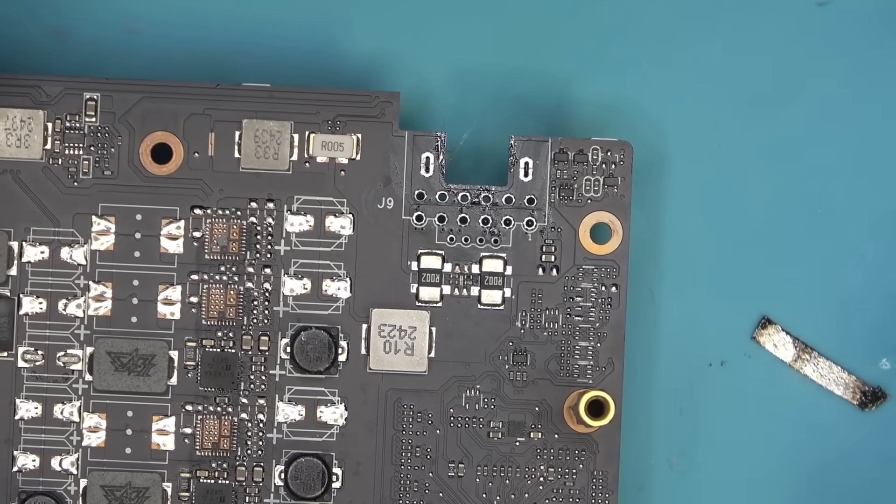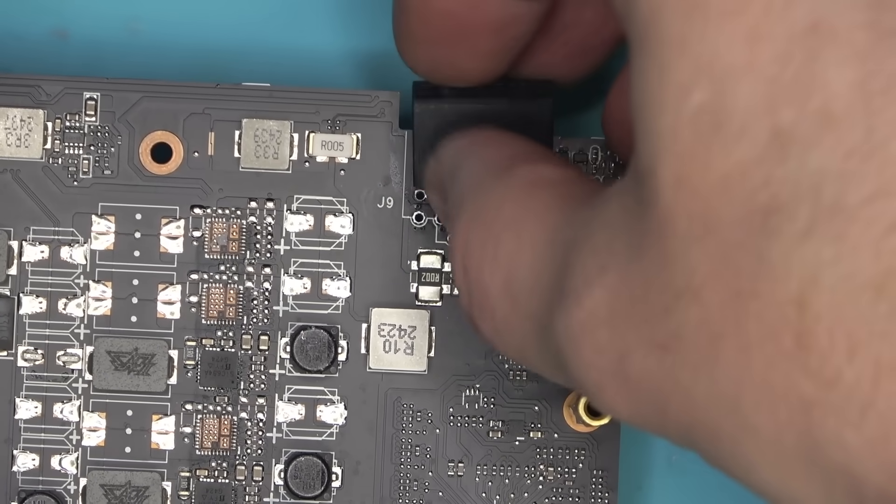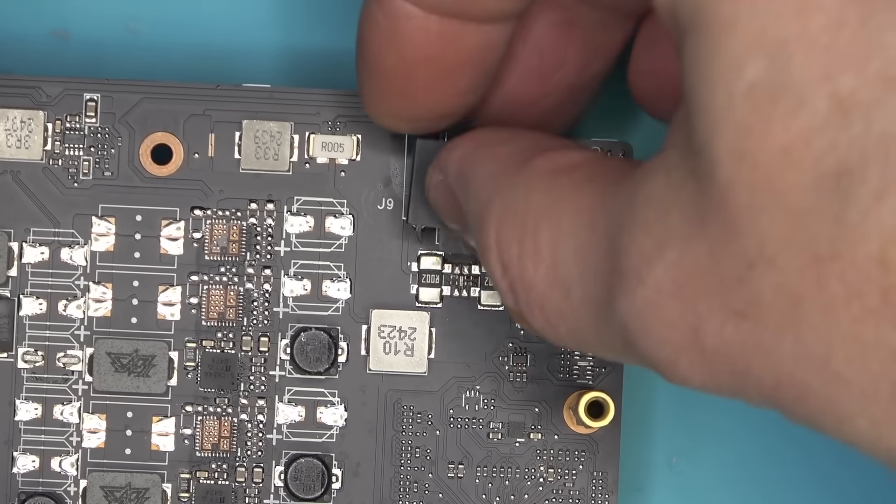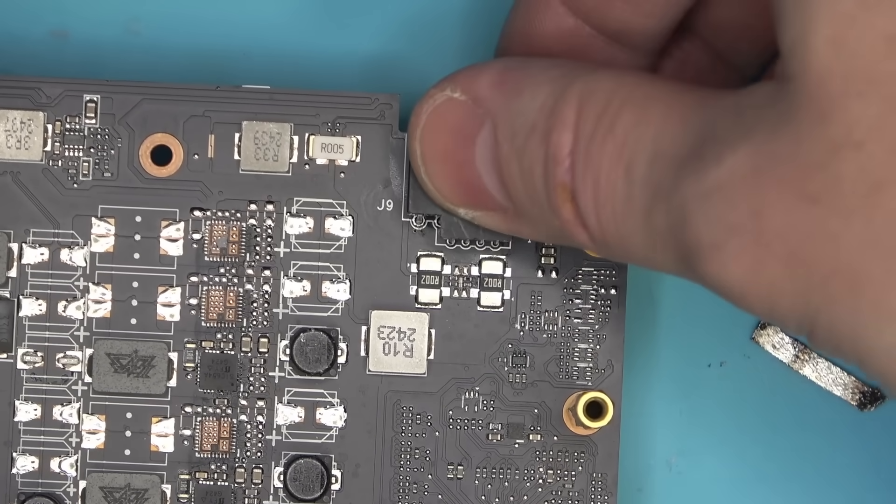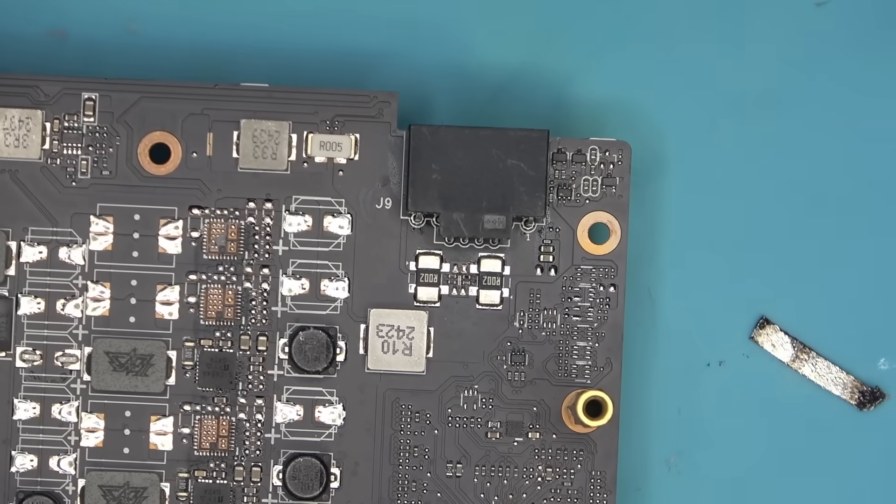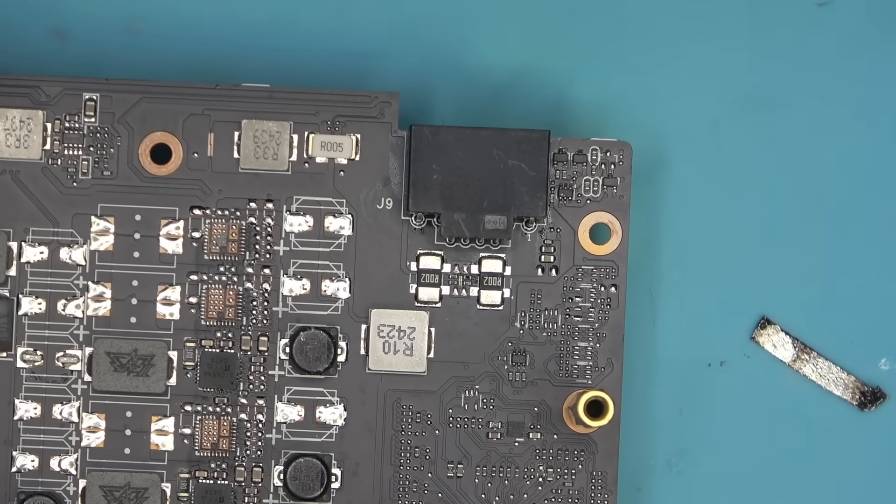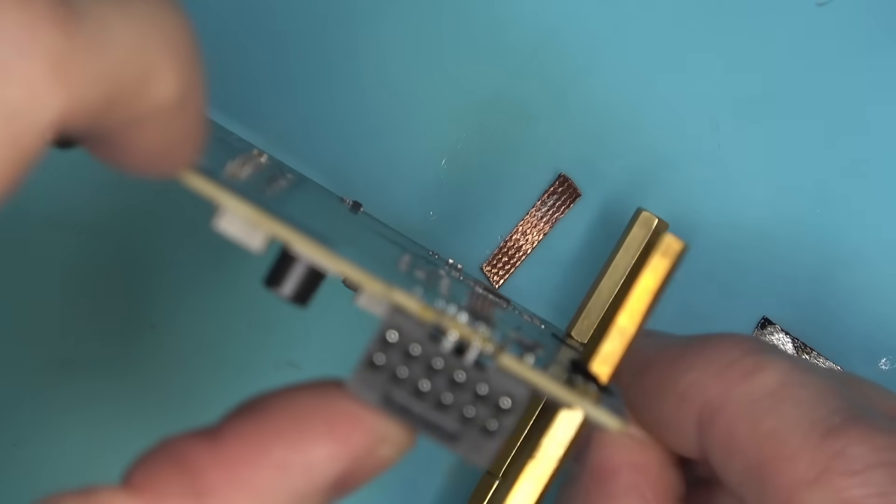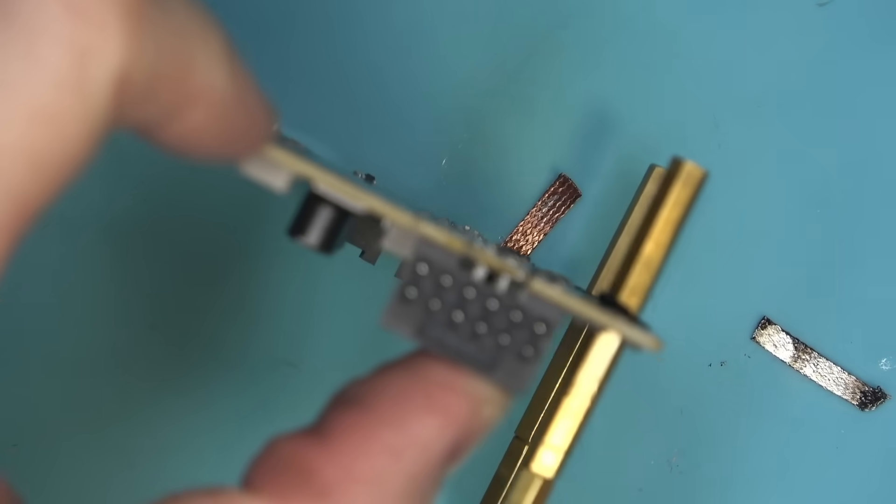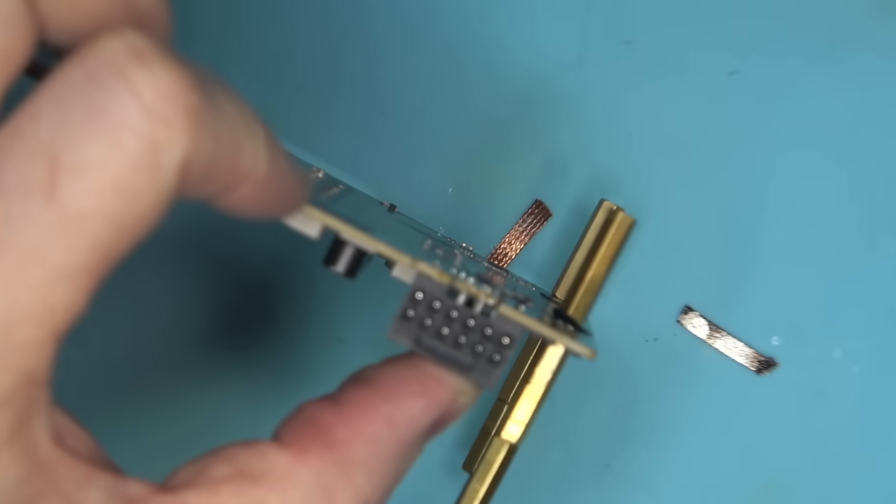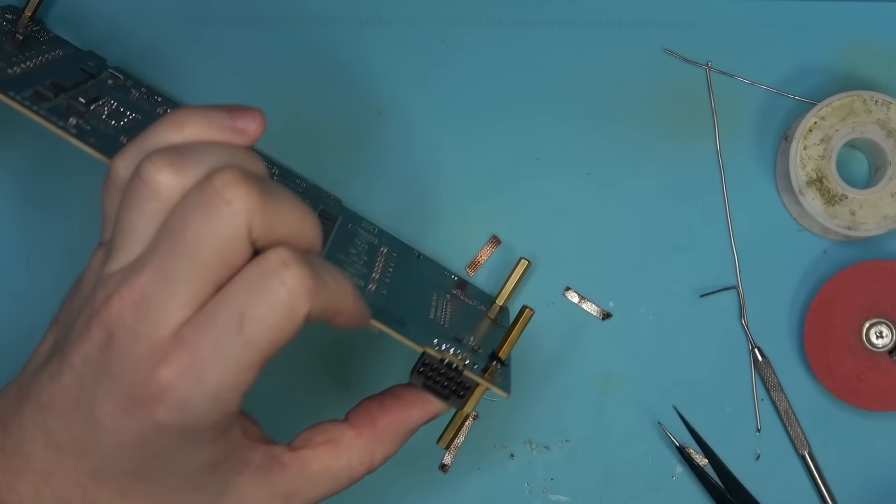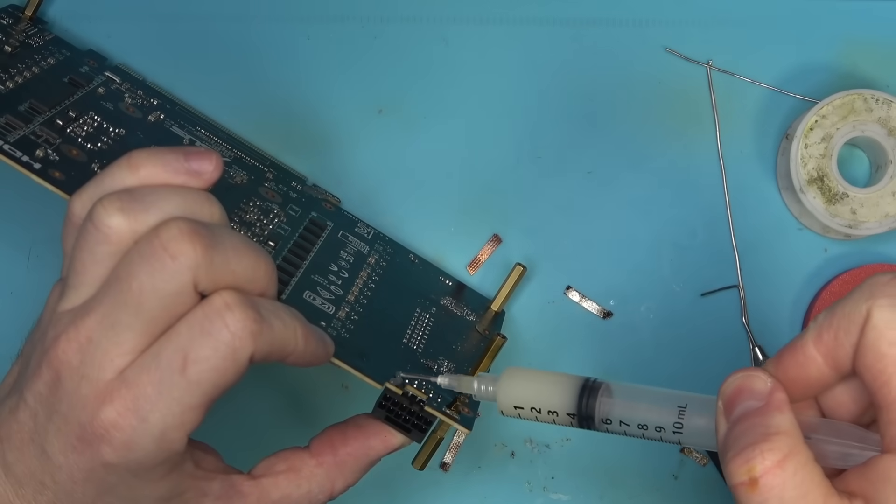Since we're just doing this for the show, I'm just gonna reuse the old connector, put it back in. Hopefully it fits. Yep, the connector just fit right in. So I'm gonna go on the back, just kinda press it down a little bit with my finger and apply flux.